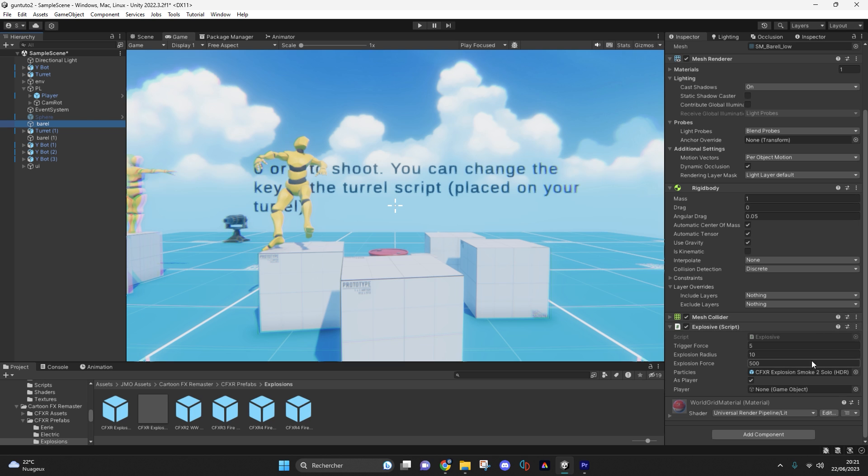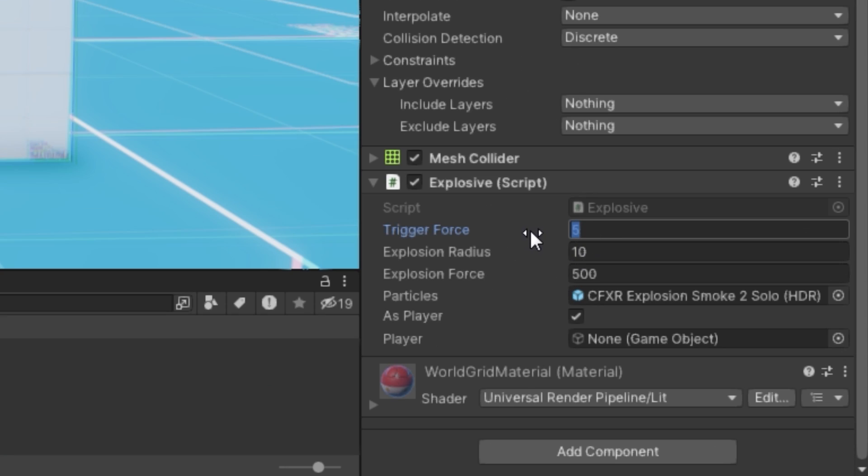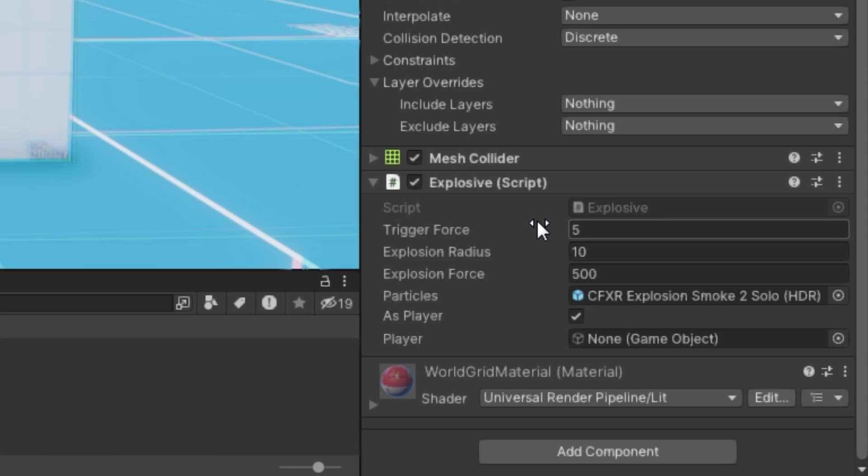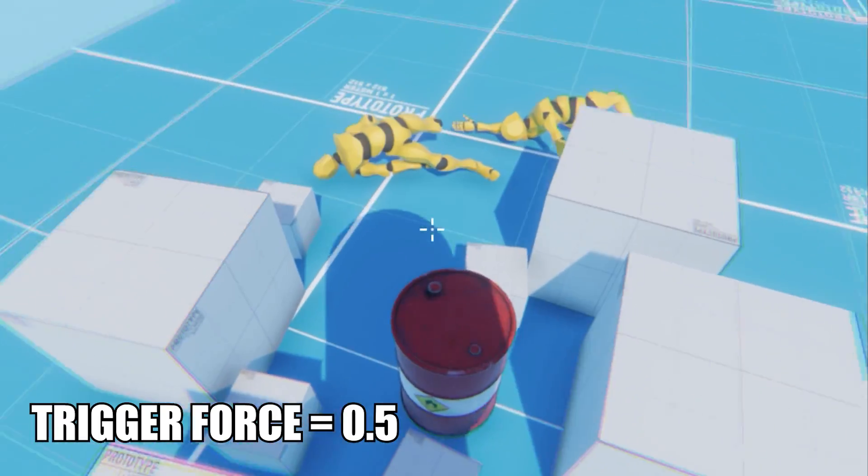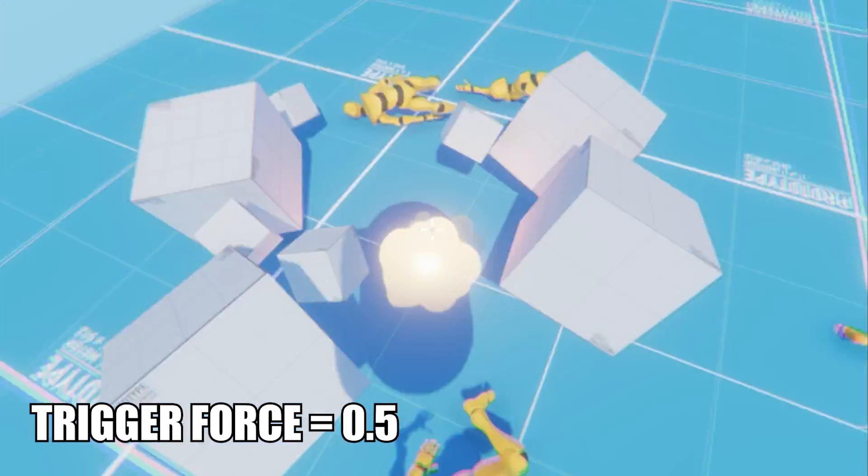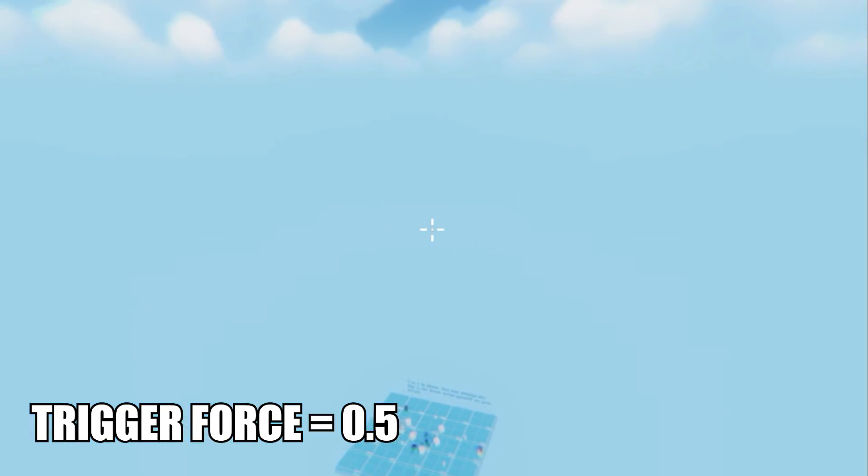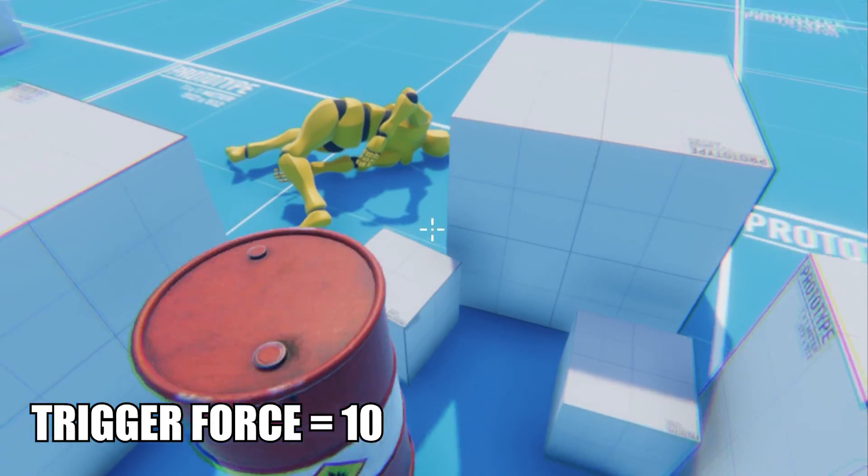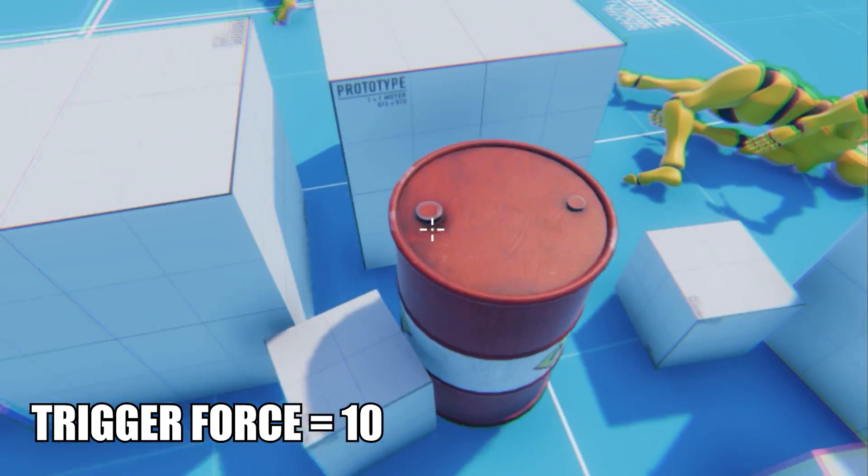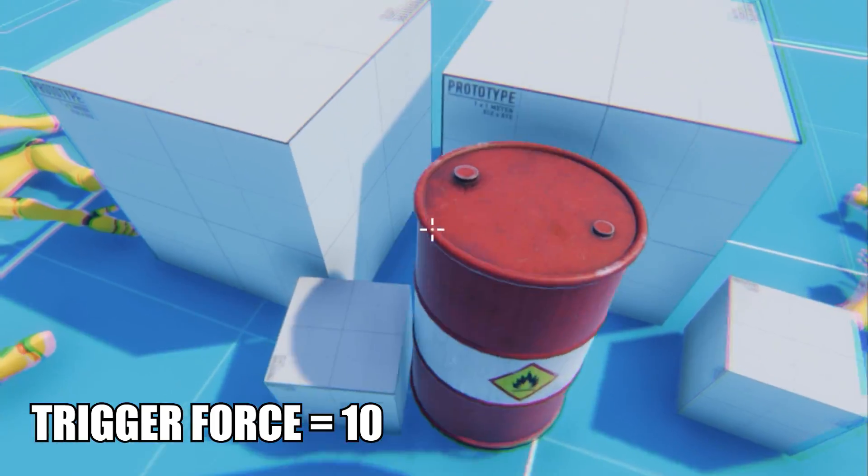First of all your ball must contain the explosive script. The trigger force value represents the force sensitivity before exploding. The higher this value is the harder it will explode.